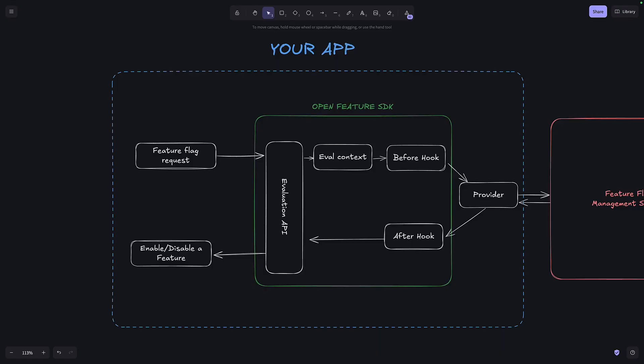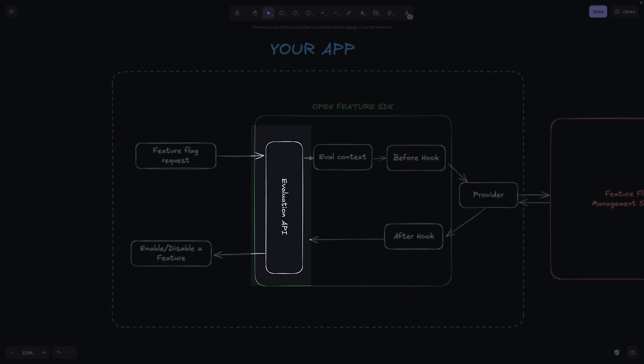Open Feature has some key components that help with Feature Flag evaluation. Let's go through them. So when your application wants to know the value of a Feature Flag, it communicates with Open Feature via the Evaluation API.